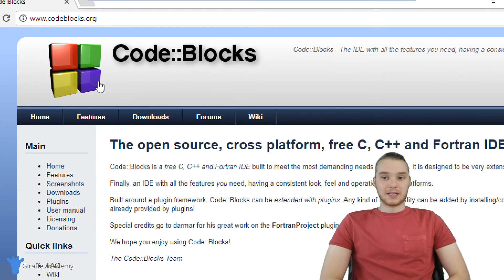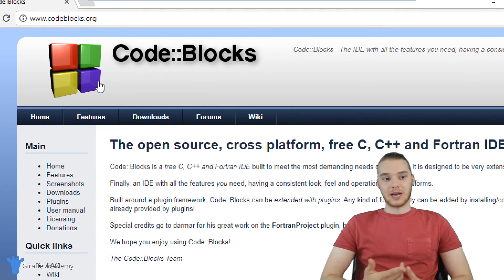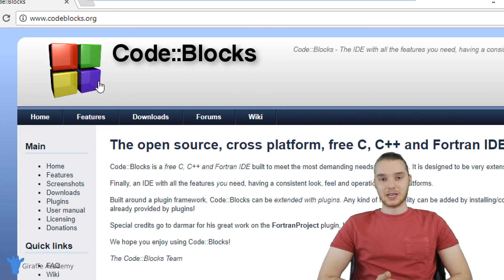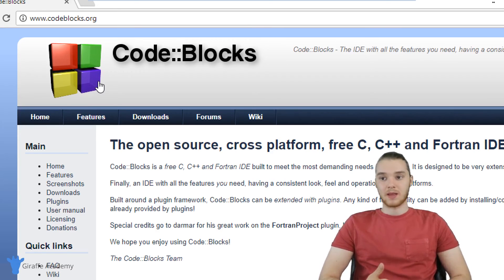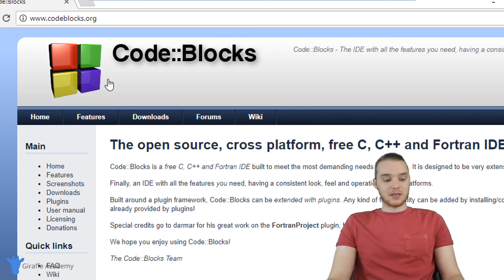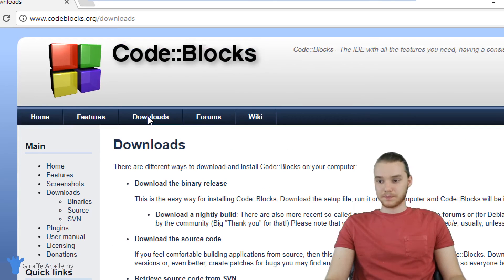And Code::Blocks is what's called an IDE. So it's an Integrated Development Environment, it's essentially just a special environment, special text editor that can be used to write C++ code. So this is going to be exactly what we need. I'm just going to click Downloads over here.